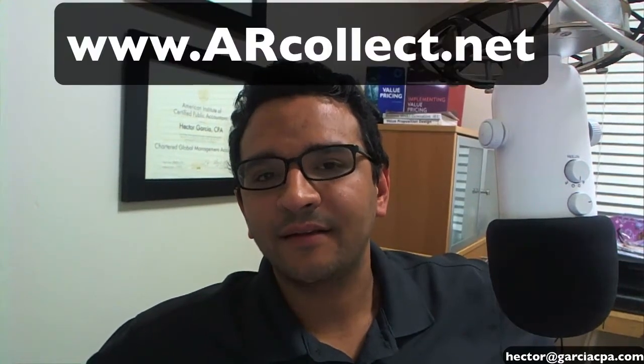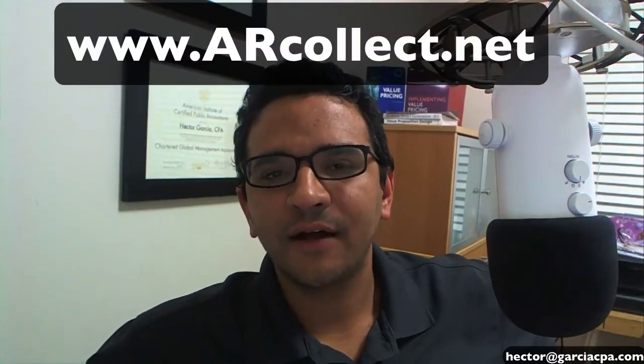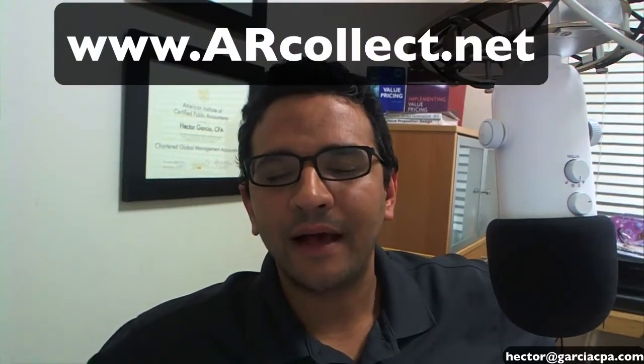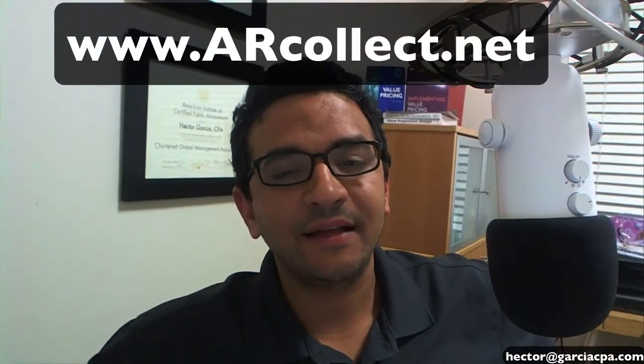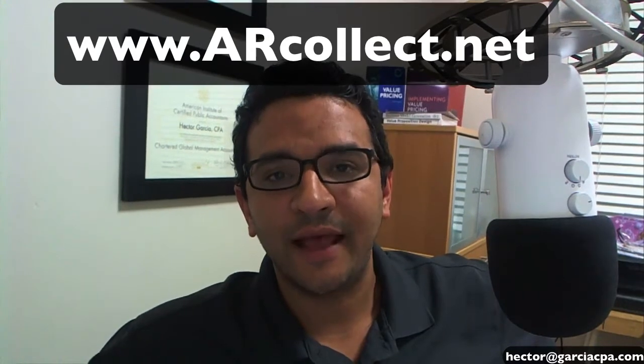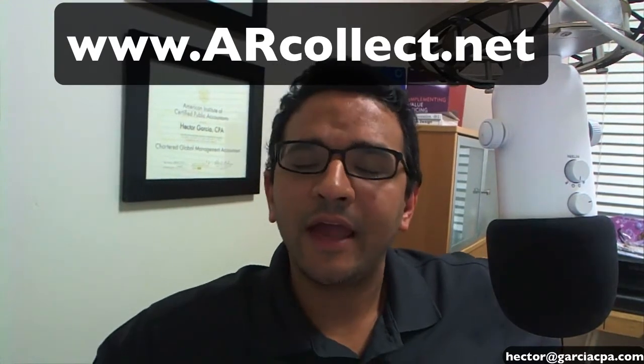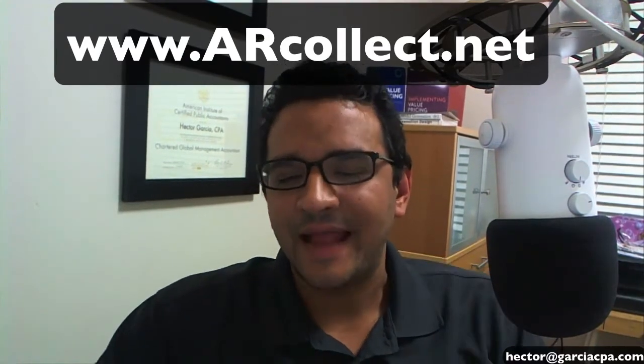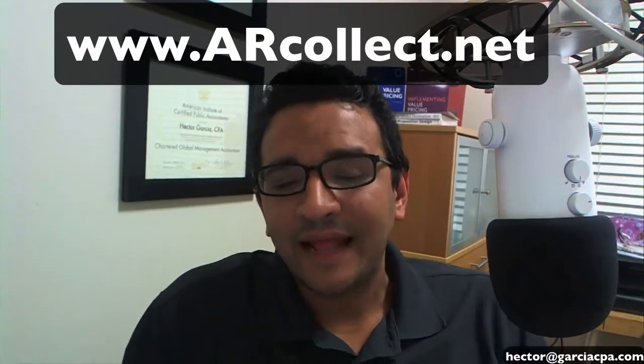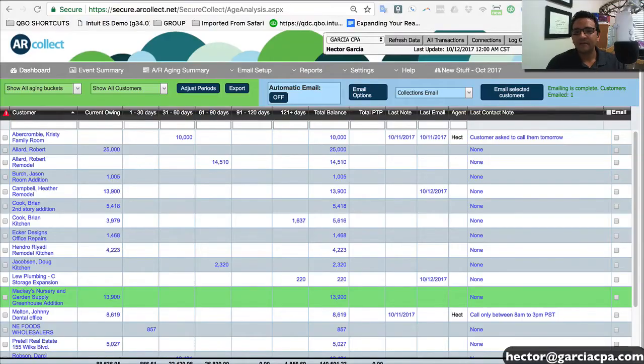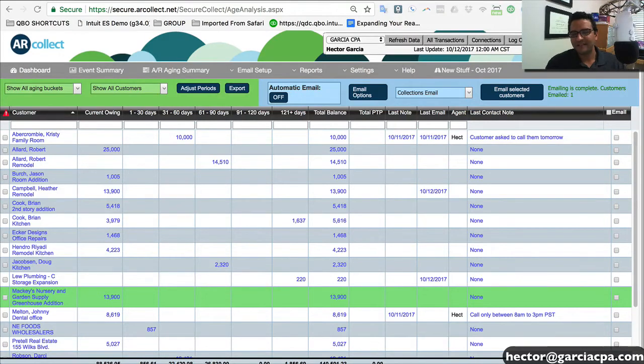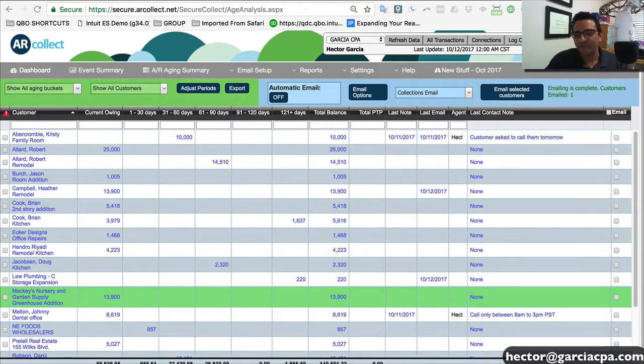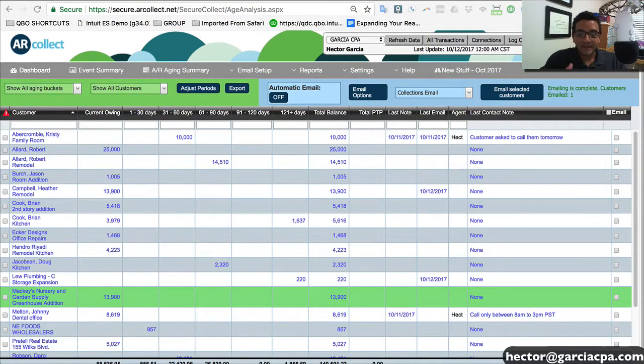Hi, this is Hector Garcia. I want to show you an app called ARCollect, A-R-C-O-L-L-E-C-T.net. ARCollect is an app that adapts to your QuickBooks, QuickBooks Online or QuickBooks Enterprise. It integrates and extracts all of your invoice and account receivable information in order to give you full control and flexibility on the process of managing receivables.